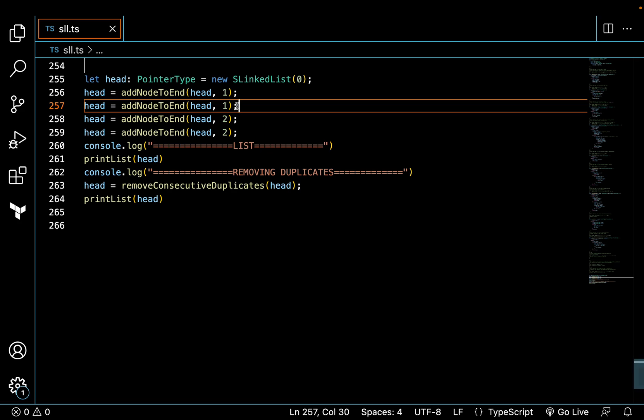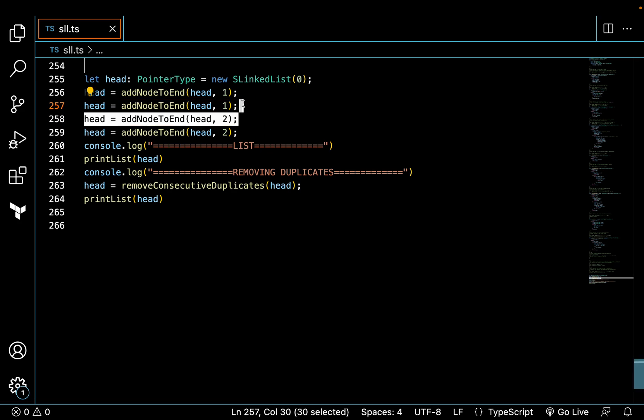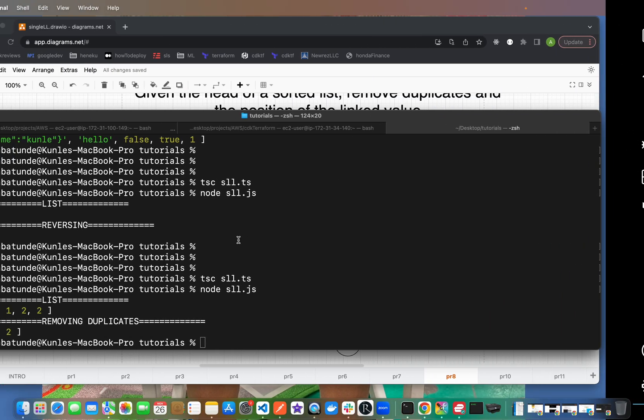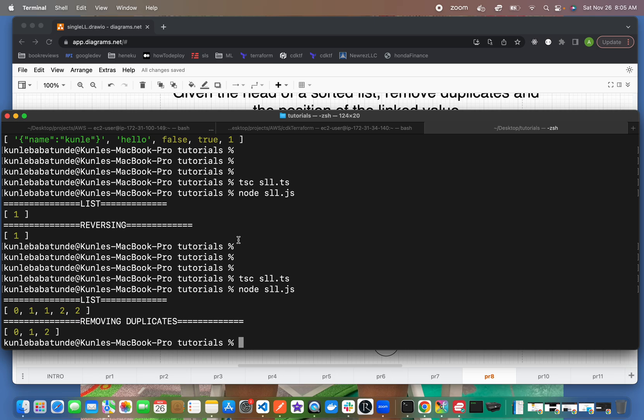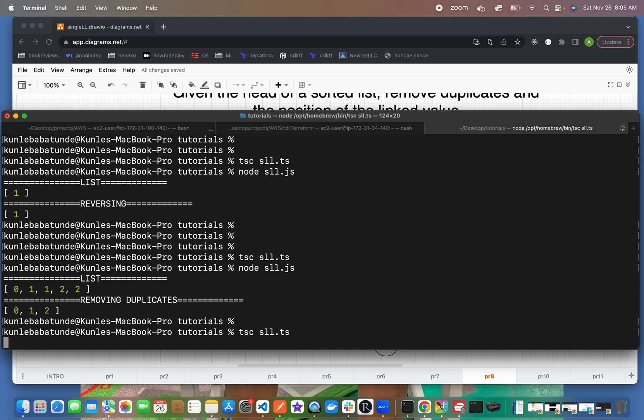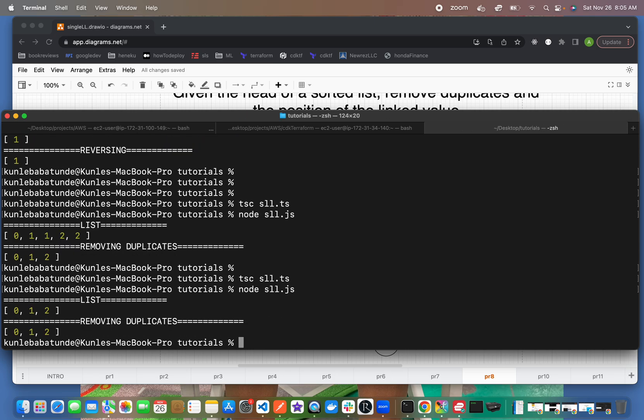And if you do not have duplicates, let's see - it just returns the same thing. All right, see you in the next video.